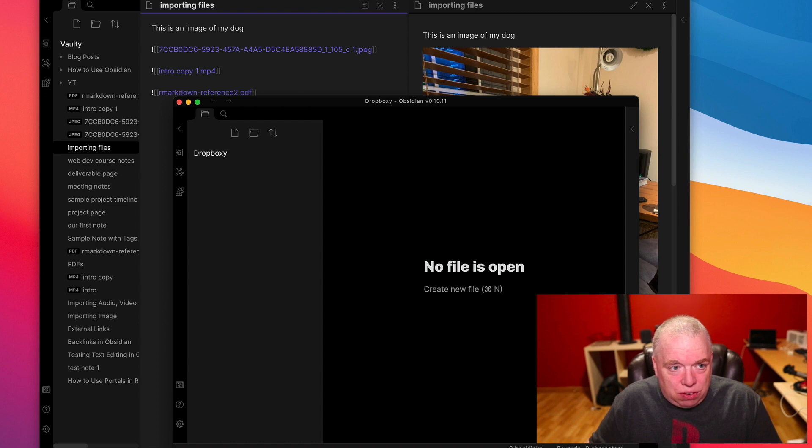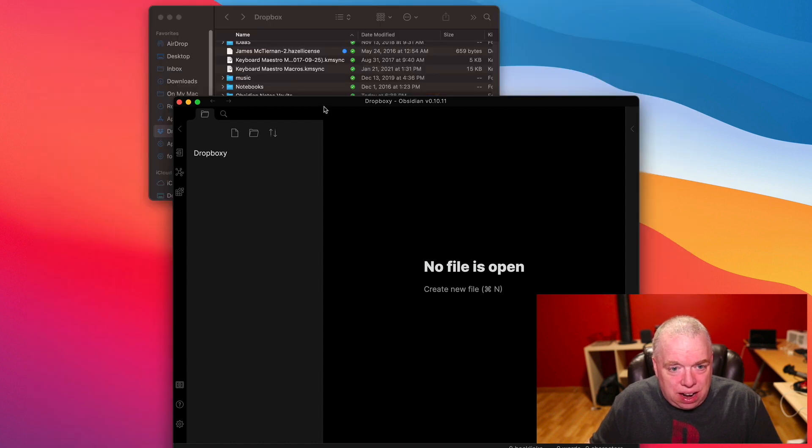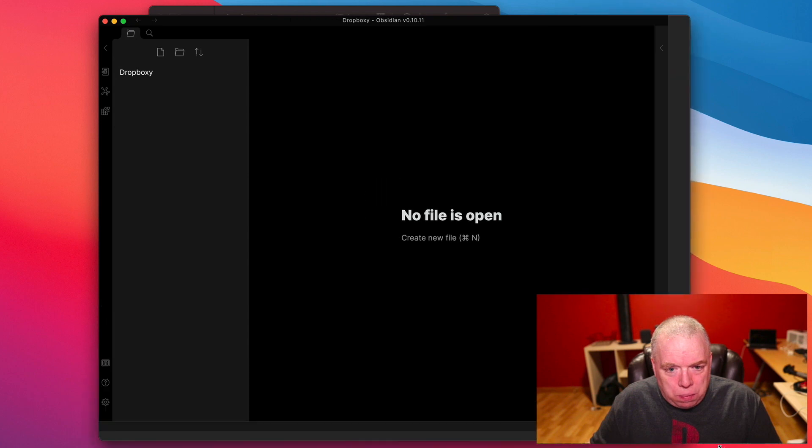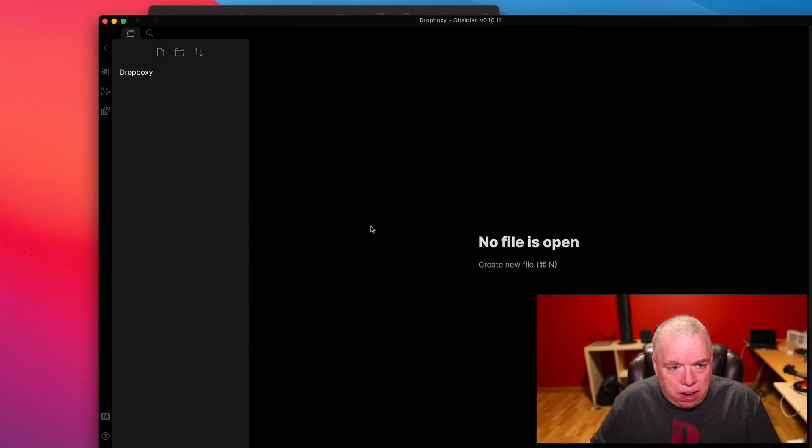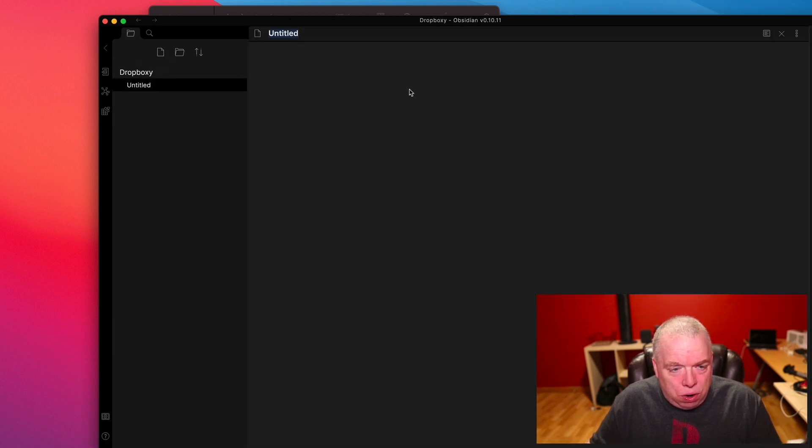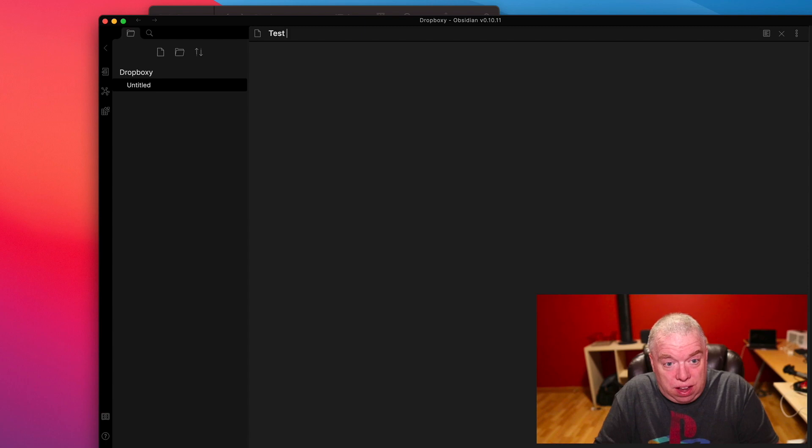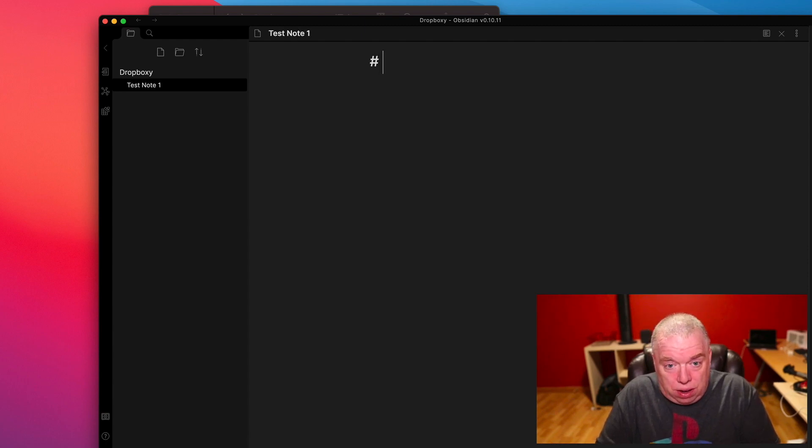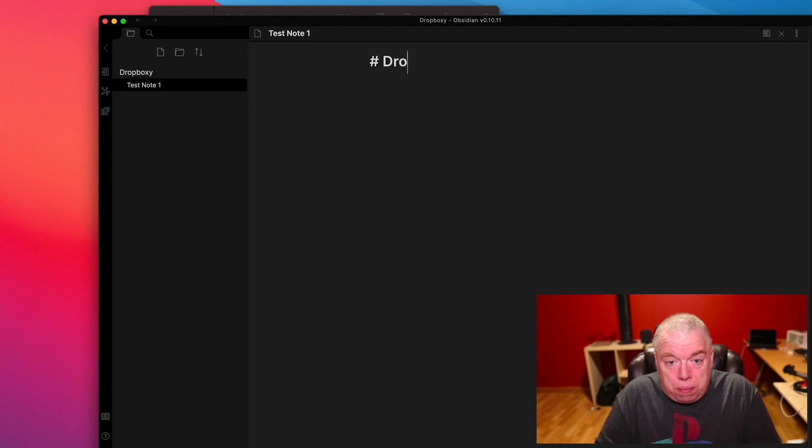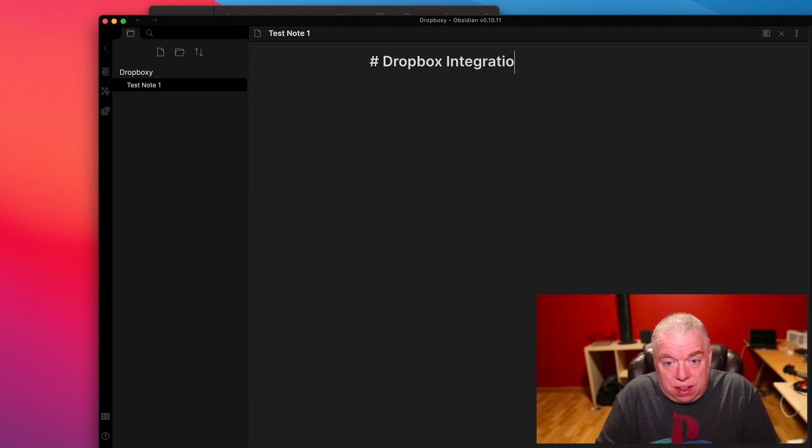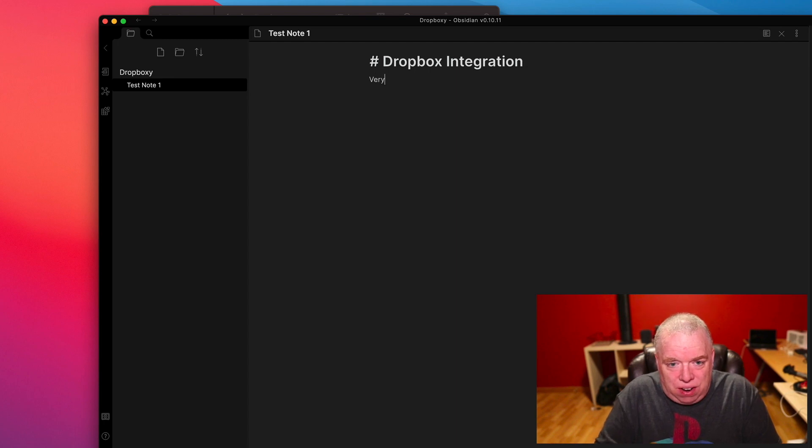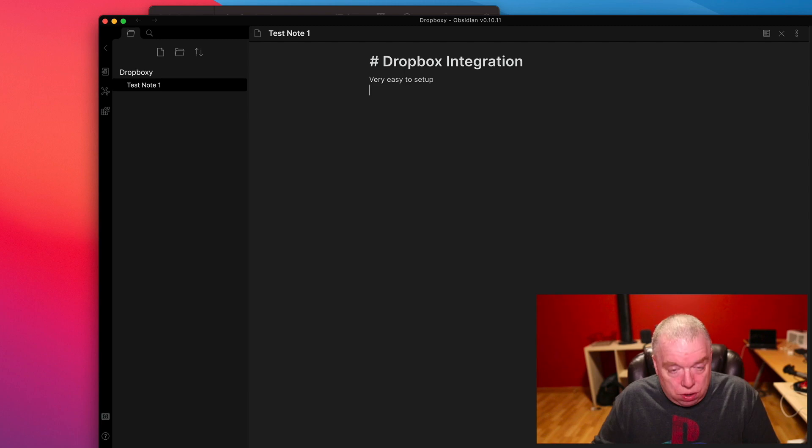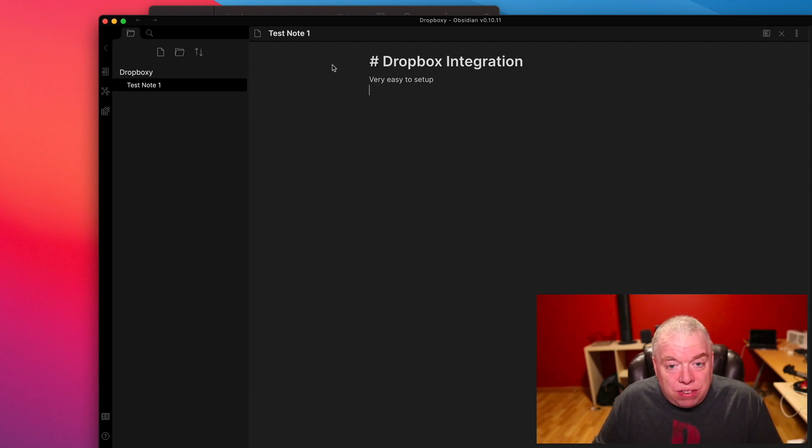Okay, so I'm going to close this one. And now you can see this window opened up. I'm going to make it a little bigger here. Let's create a new note. Test Note 1. And let's do title of Dropbox integration. Very easy to set up. Okay, save. And that's all done.